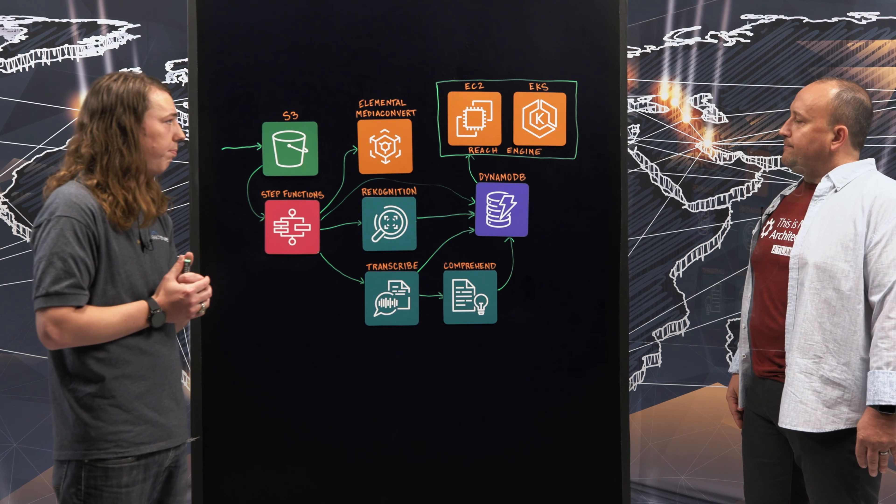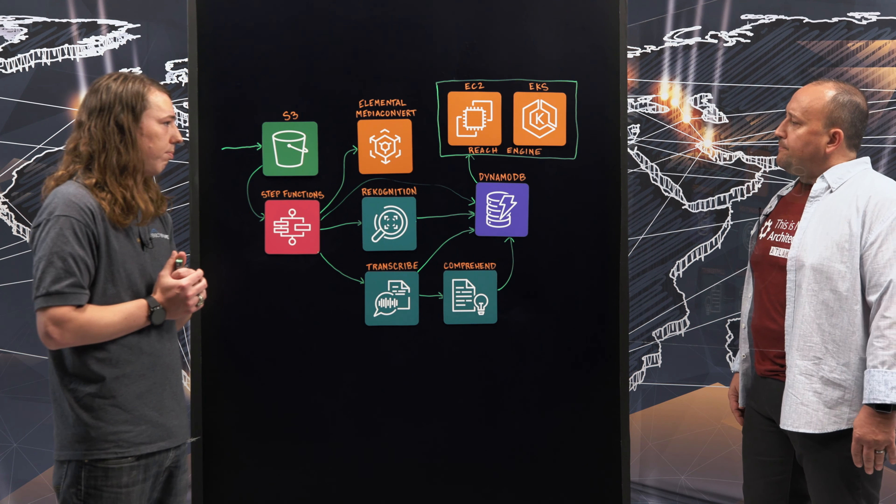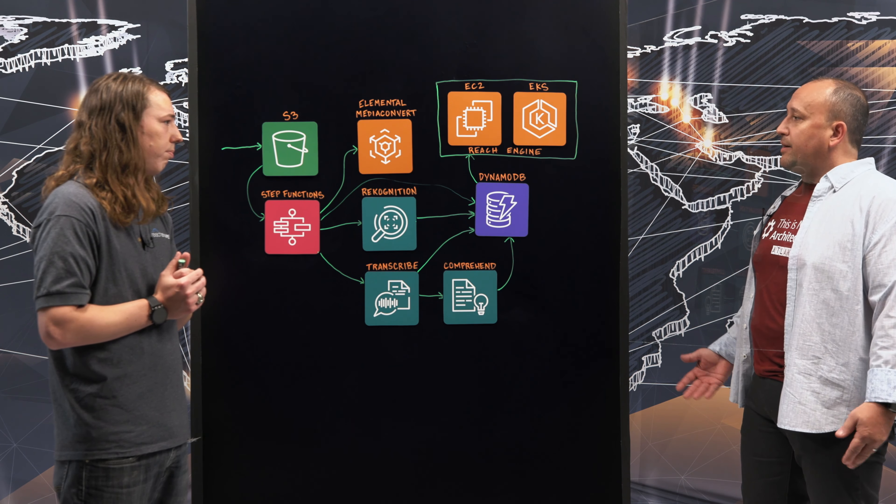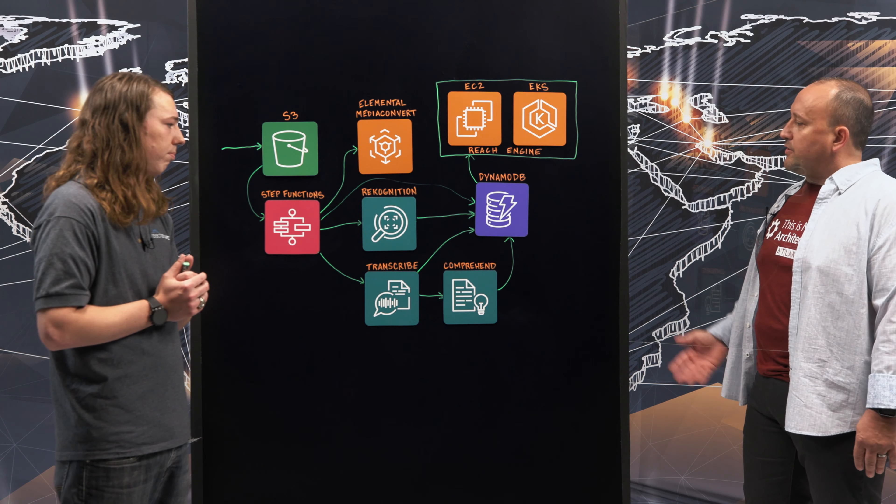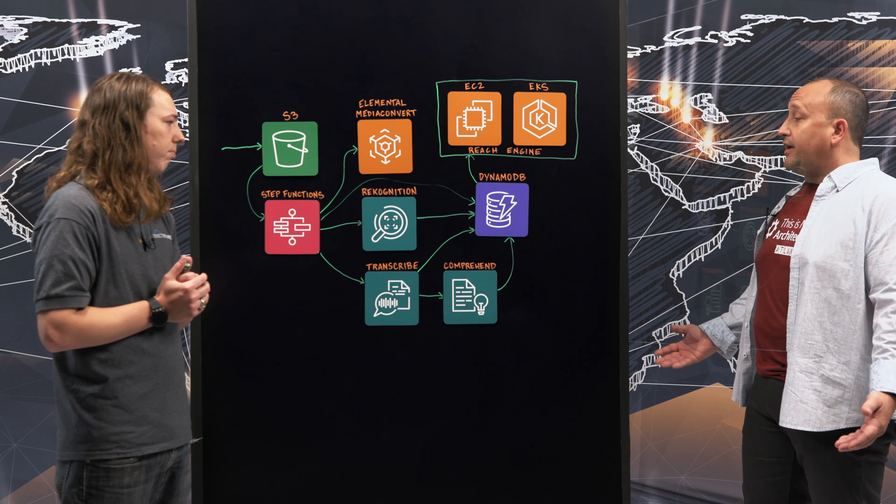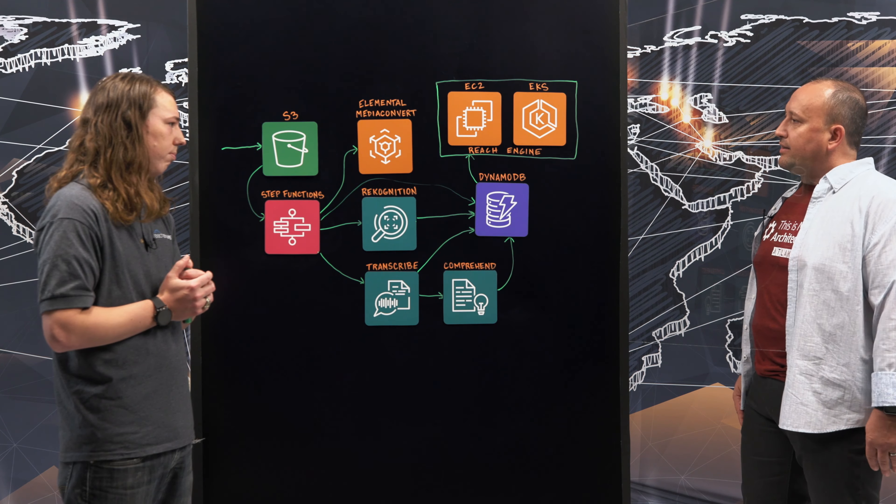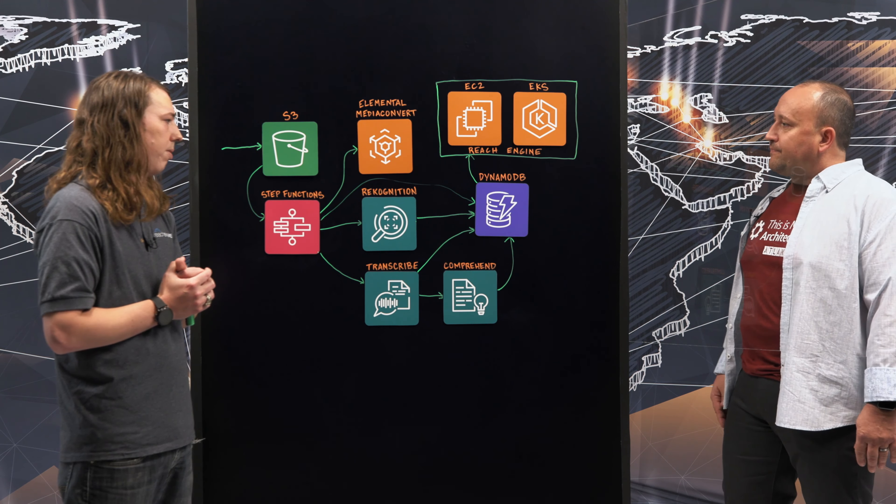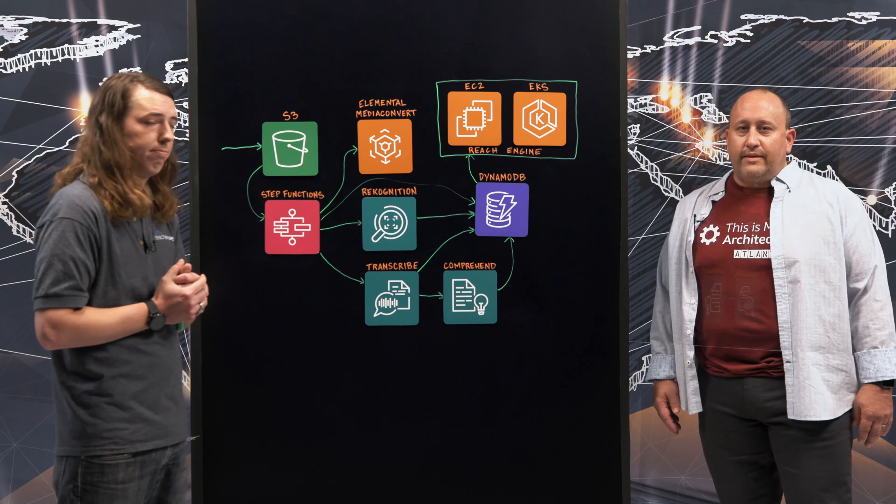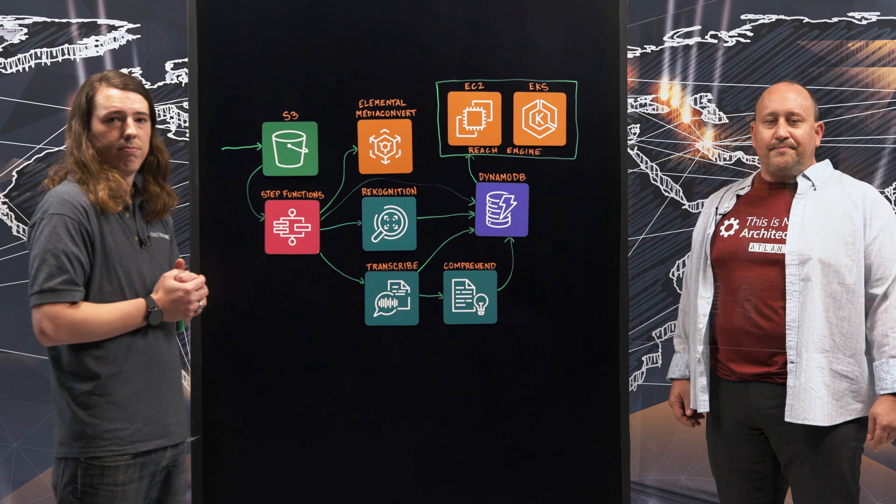Outstanding. I love the solution. I do appreciate coming in and talking about your solution. It seems like a very powerful solution. And I thank you for coming in and describing what that is. Thanks for having me. Thank you for watching This is My Architecture.